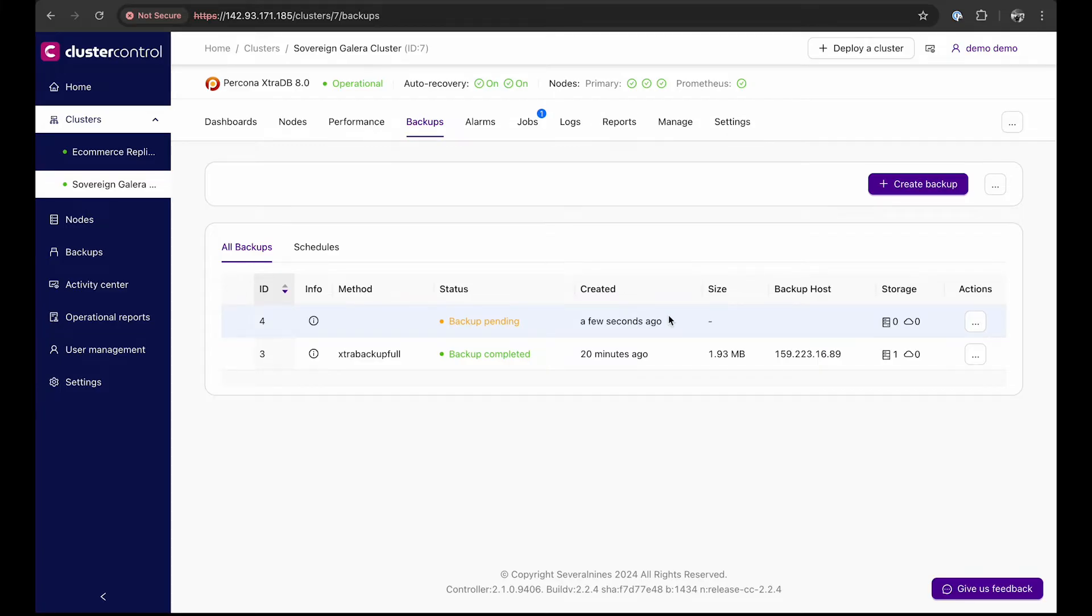After a few minutes or a few seconds depending on the amount of data being backed up, you will see that the backup is completed.